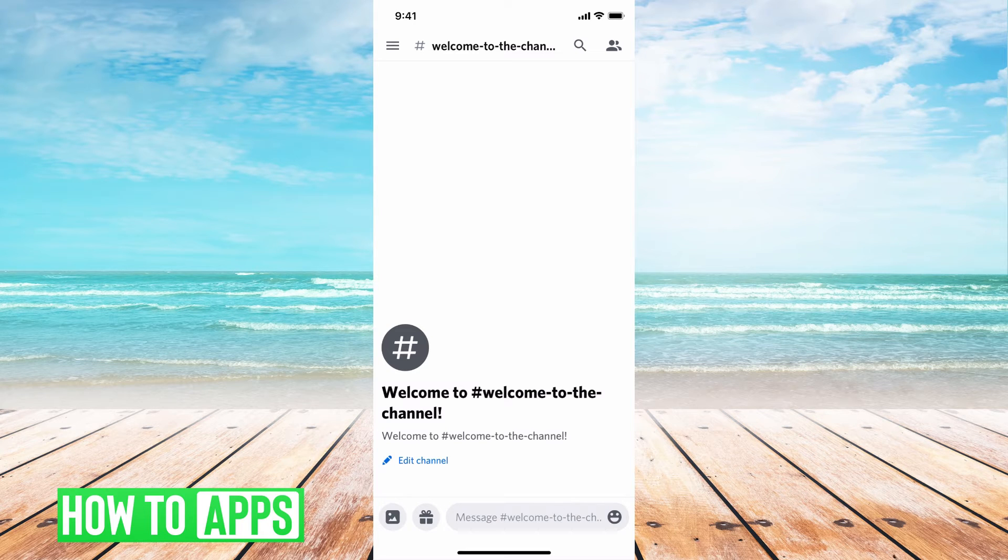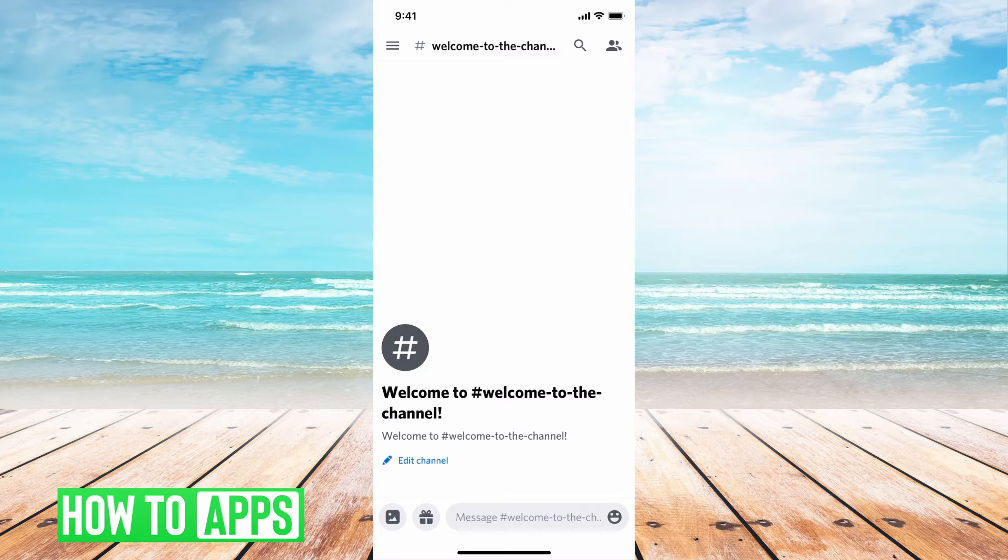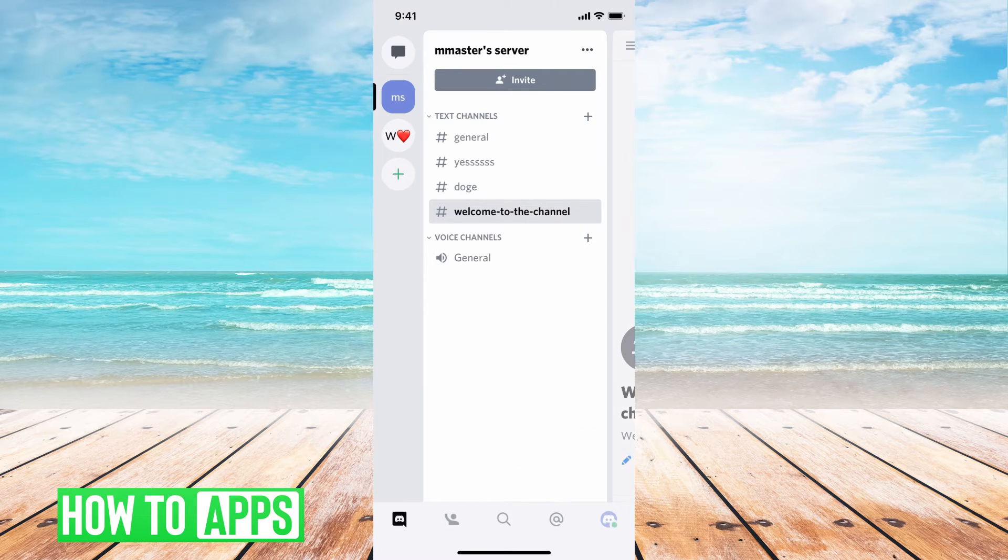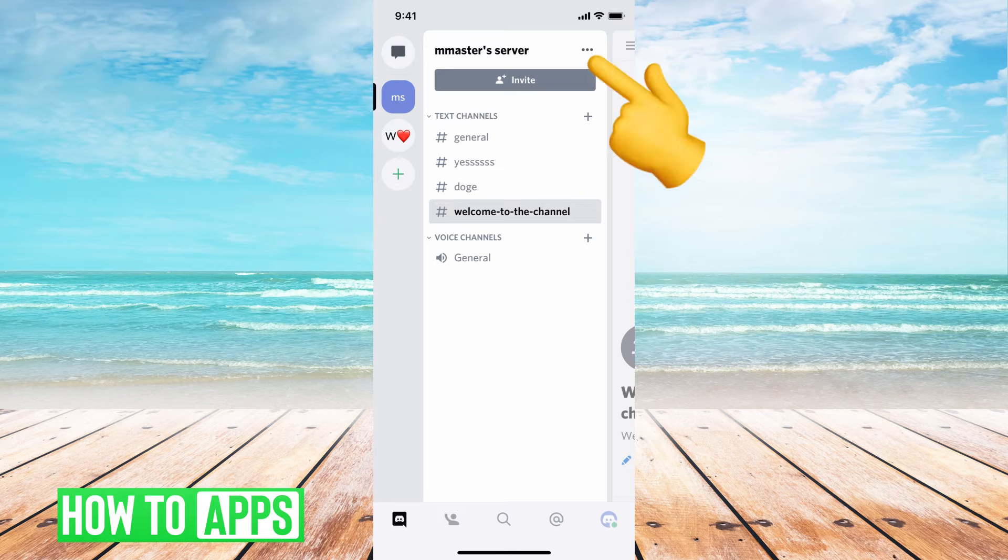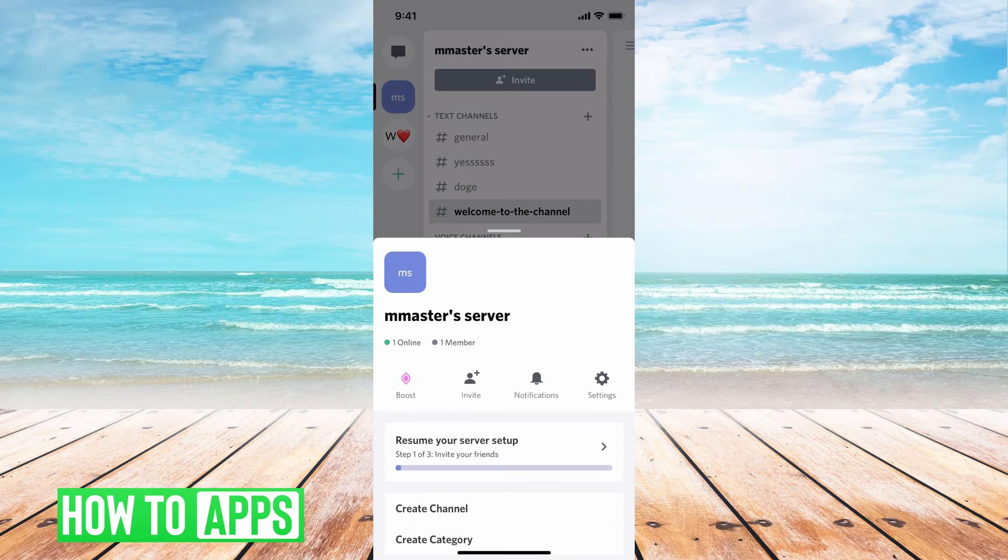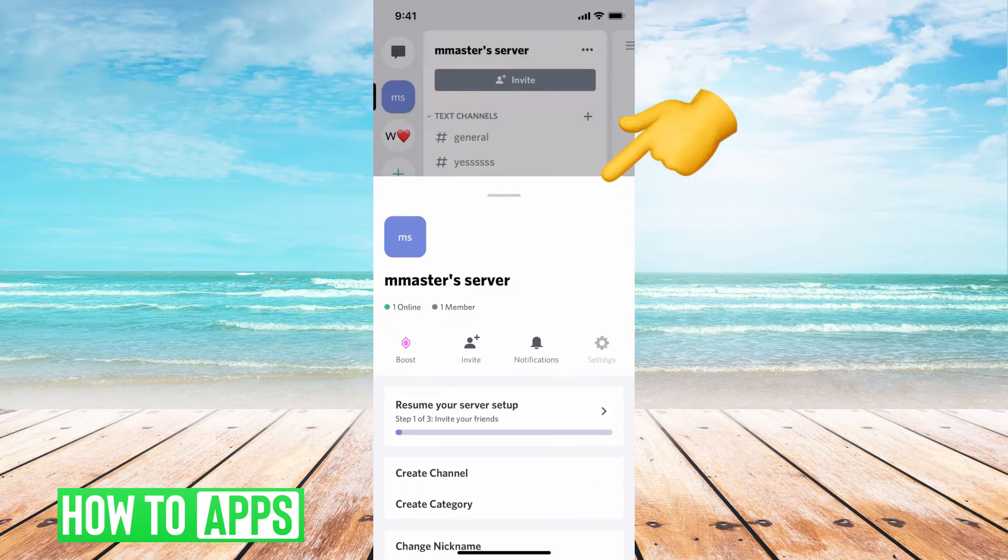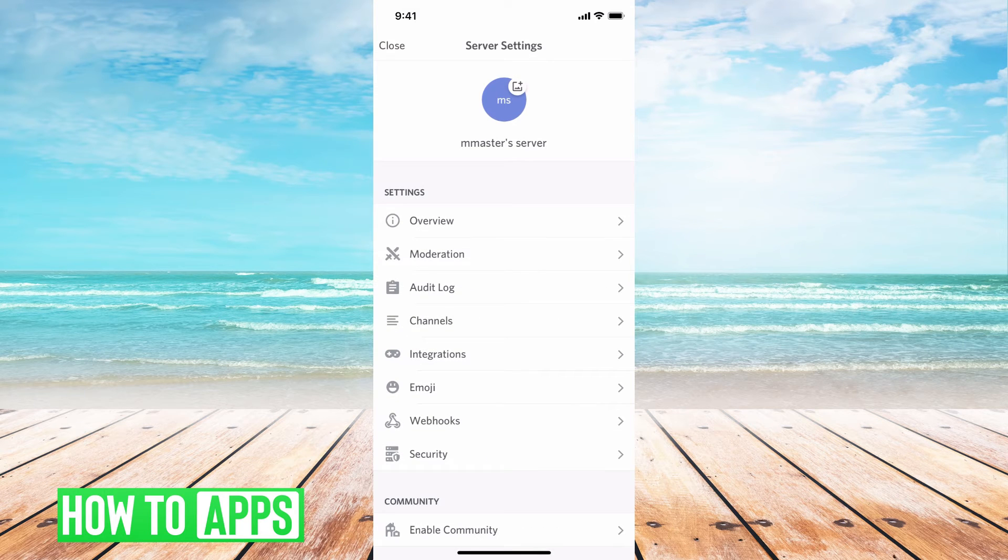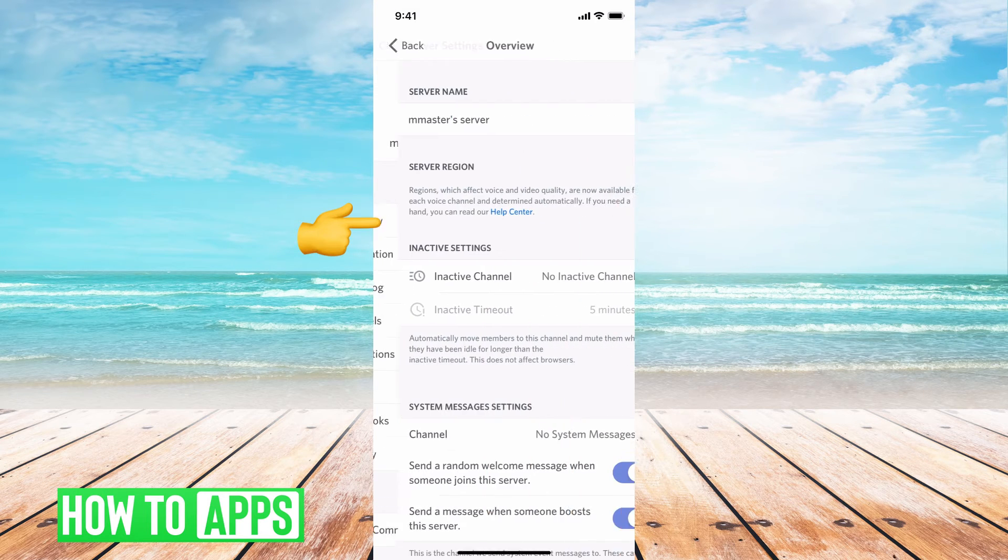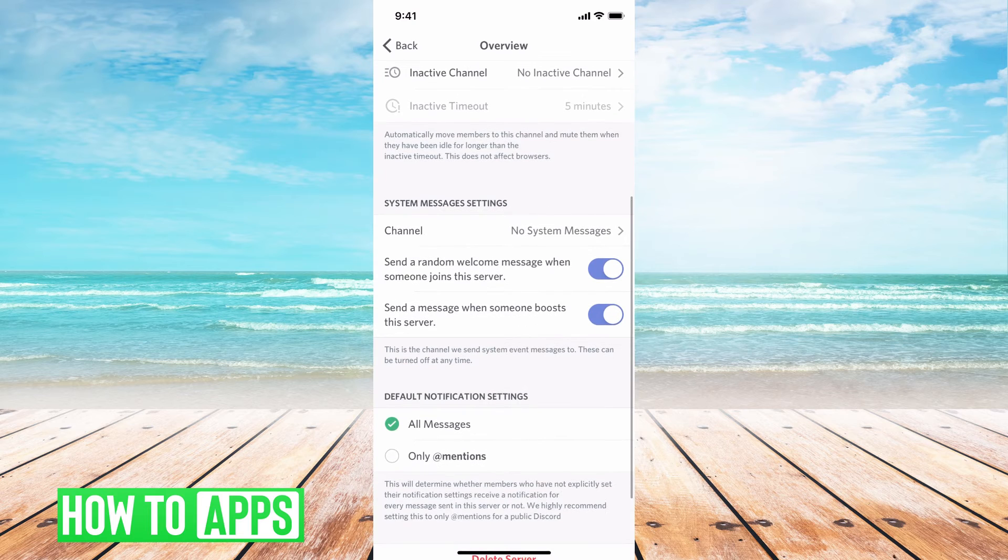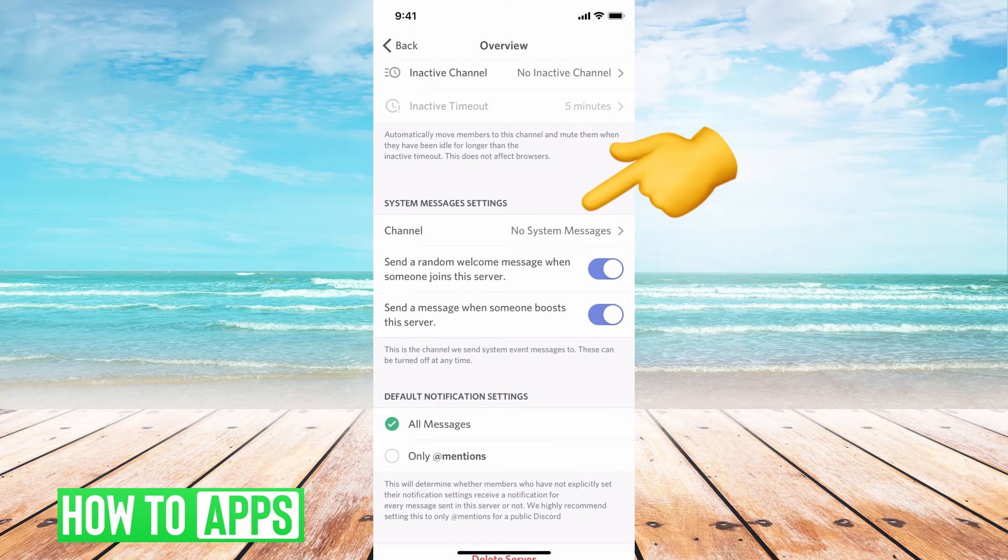And here's our welcome message. Now we need to set up the privacy so nobody can comment on it and to make sure this pops up every time somebody comes to your server. First, get out of here and hit these three dots at the top right next to your title. Then hit settings. At the very top of settings, hit overview, then scroll down to where you see system message settings and hit that.